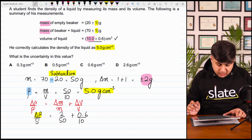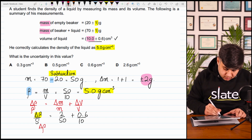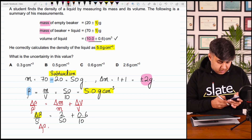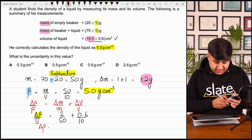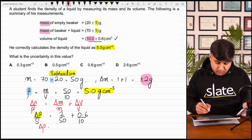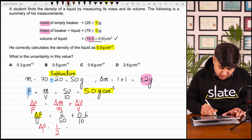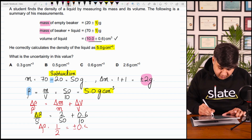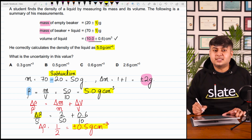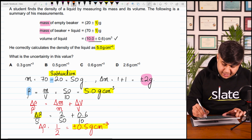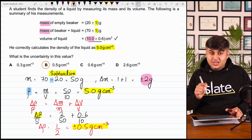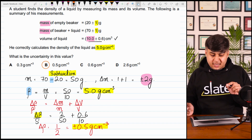Picking up the calculator: (2 divided by 50) plus (0.6 divided by 10), then multiply by 5. This is equal to plus minus 0.5 grams per centimeter cube. This is your final answer — done and dusted. This is the right answer of absolute uncertainty in density.